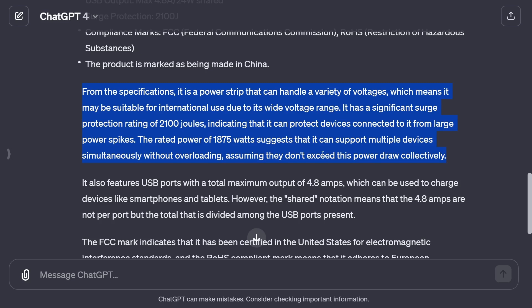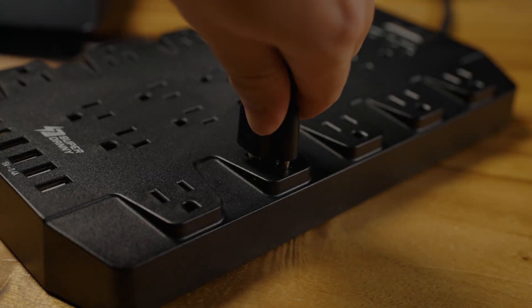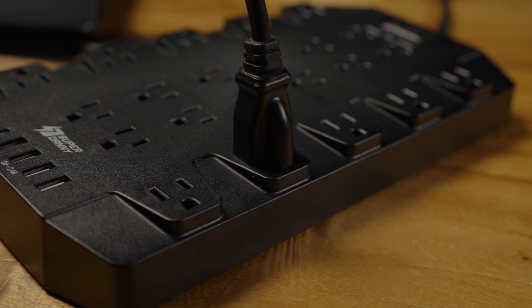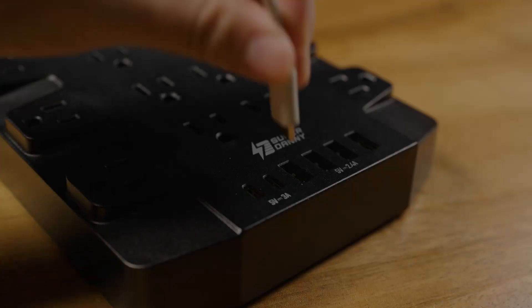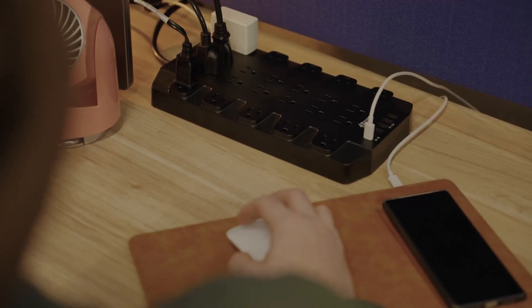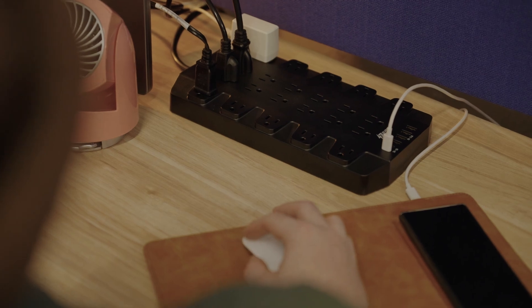A quick note: when I travel, for example to the USA, I always take a power strip from home — I just need one plug adapter for the end, then I can plug all my other devices into it without needing five separate adapters. ChatGPT also tells me it has a significant surge protection rating of 2,000 joules, protecting connected devices from large power spikes, and a power rating of 1,875 watts so it can support multiple devices simultaneously. It also has USB ports with a total output of 4.8 amps shared across all ports.